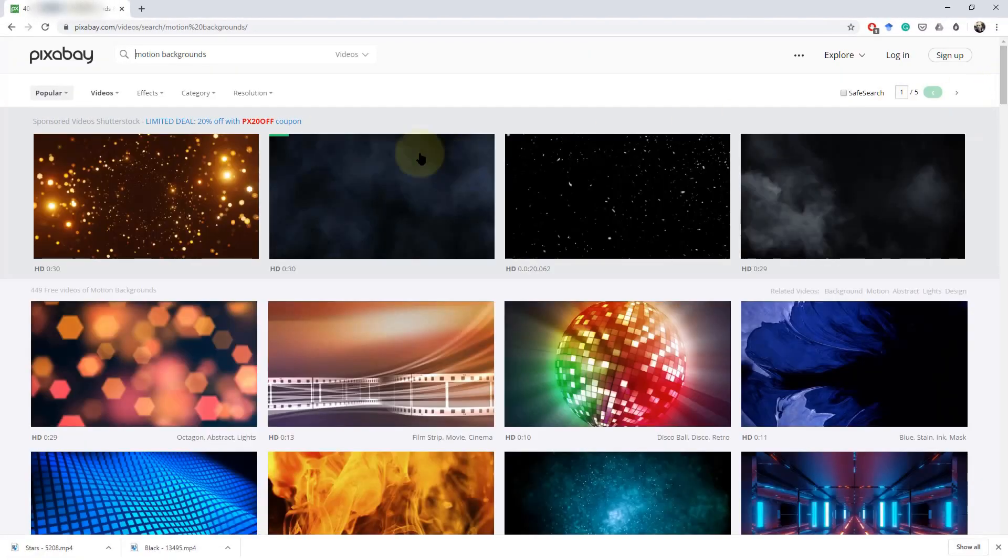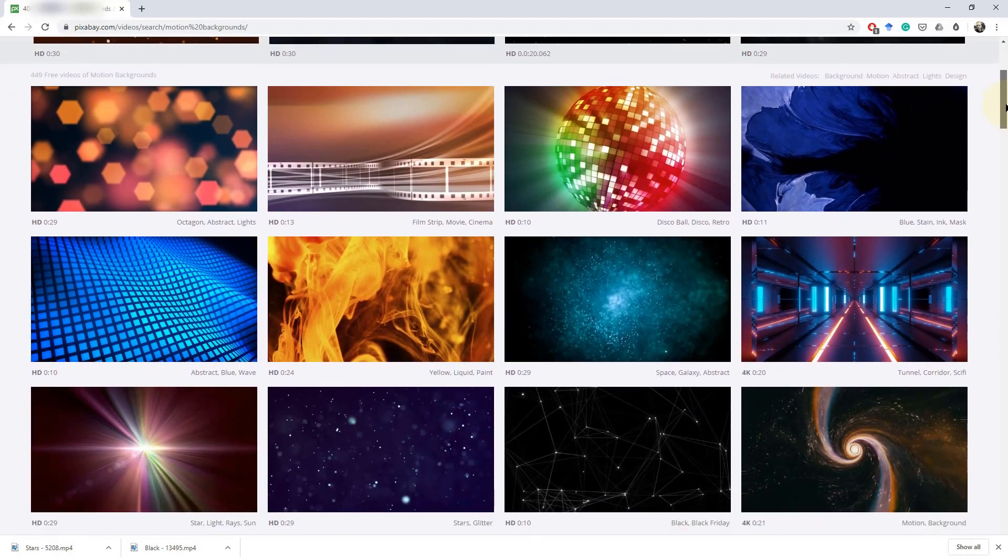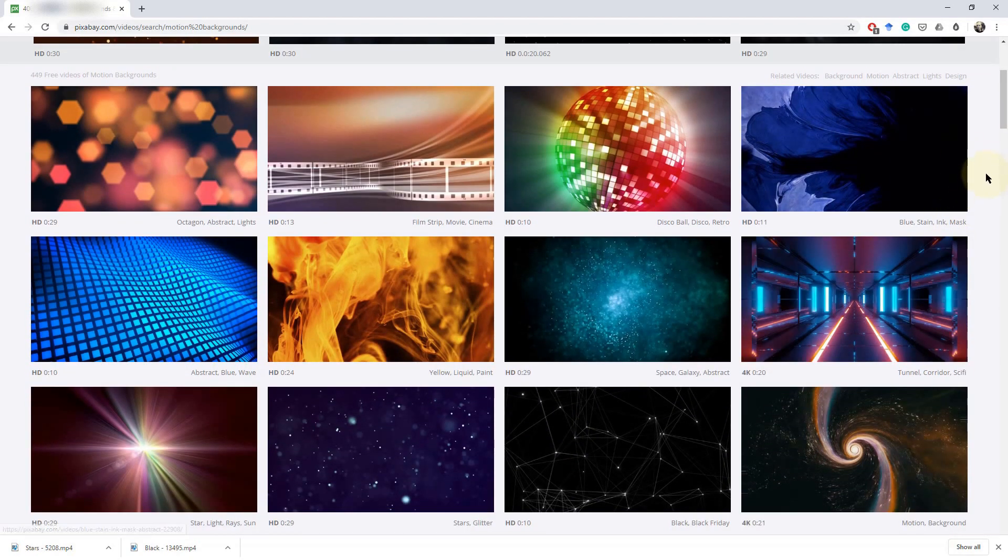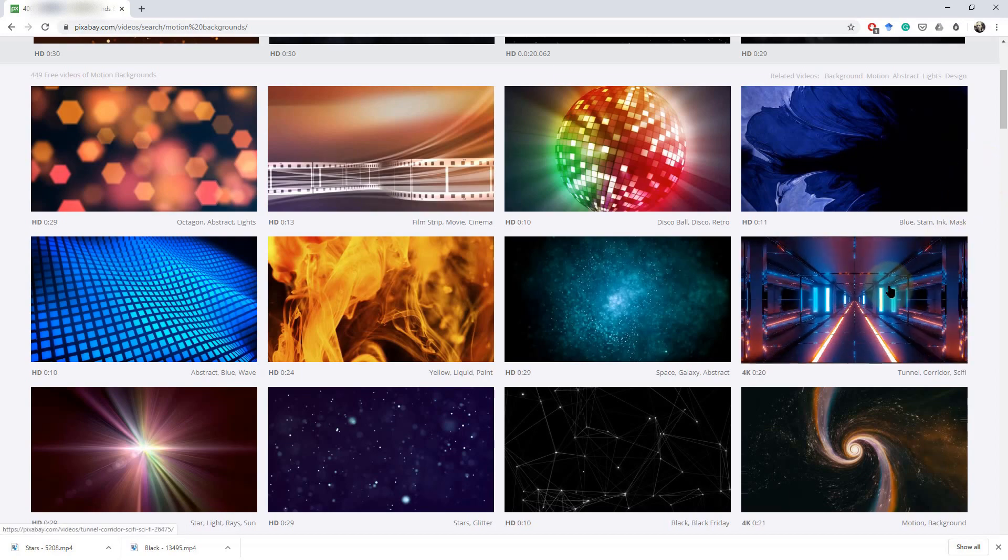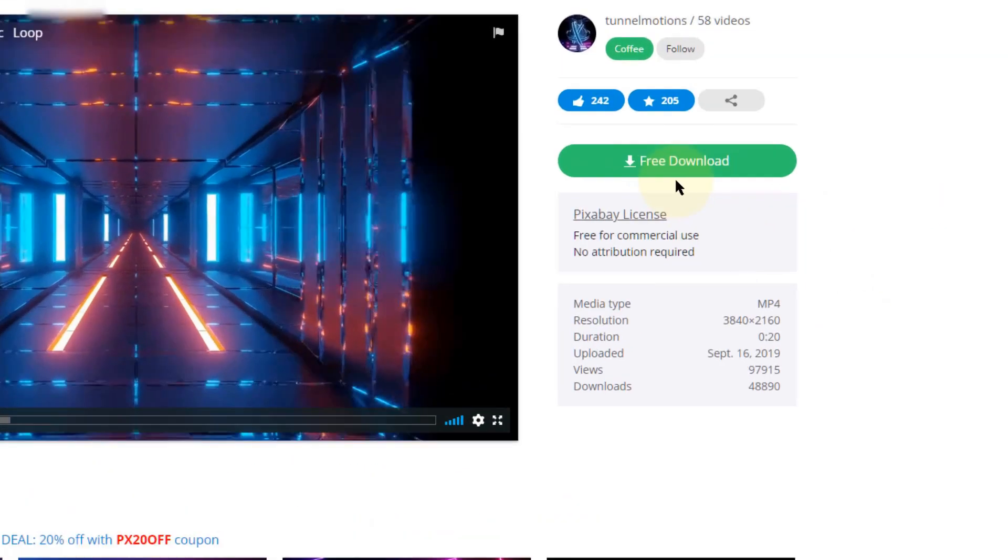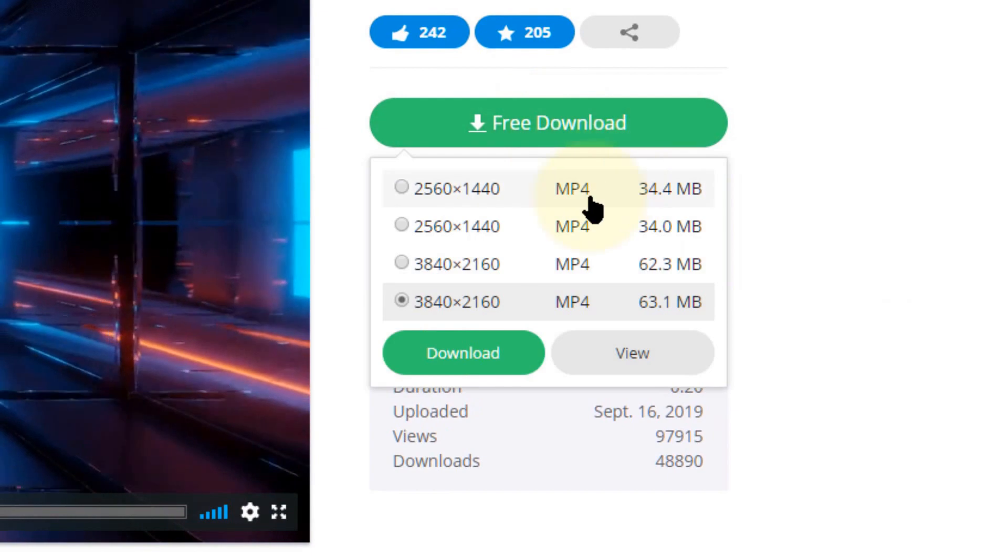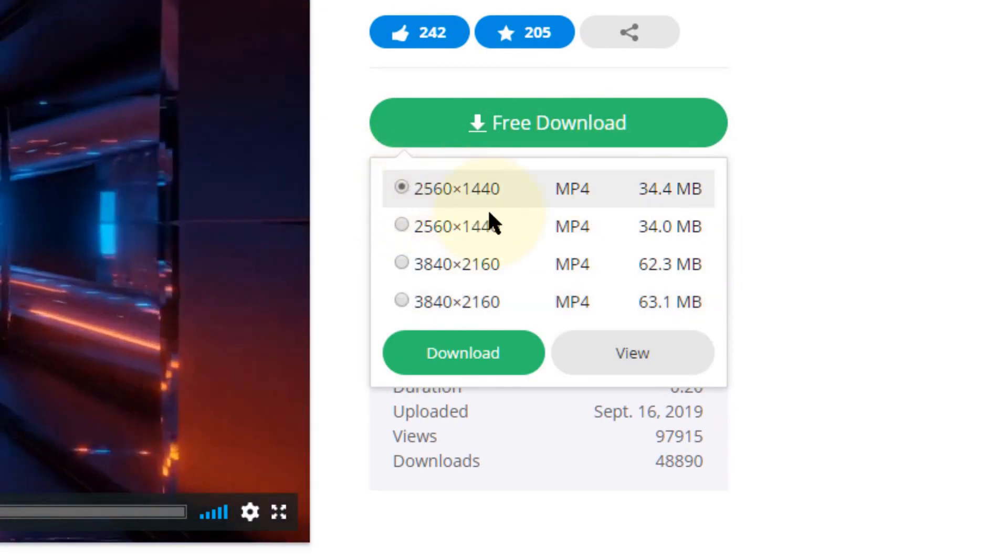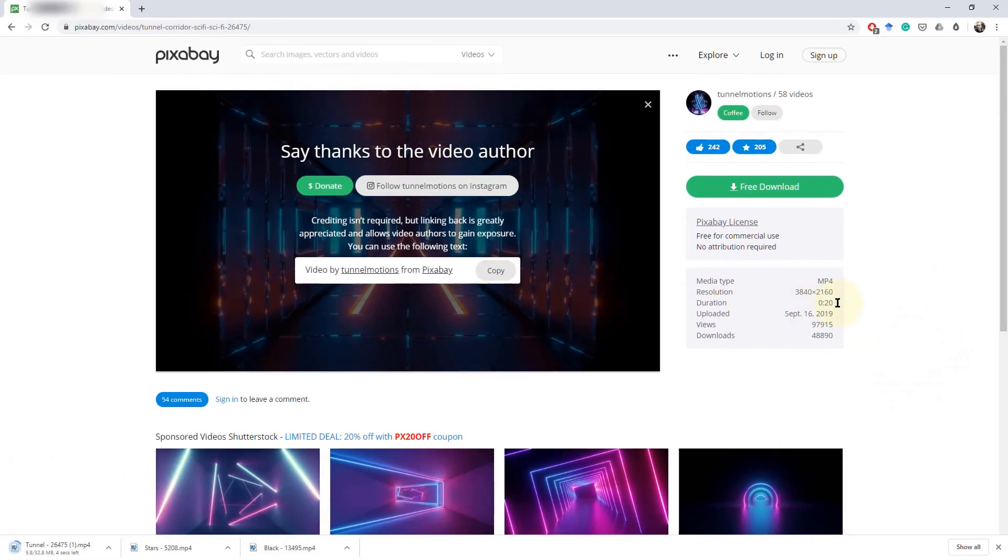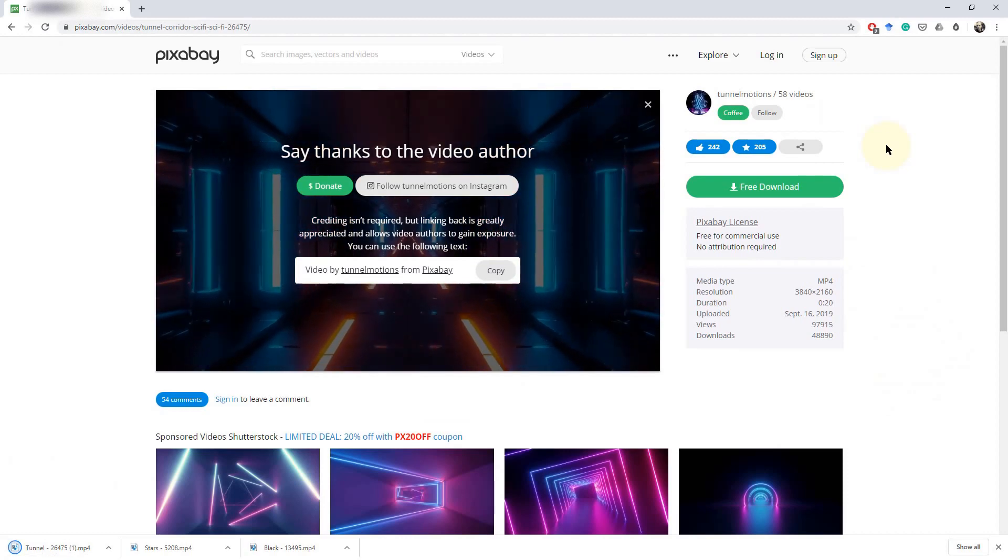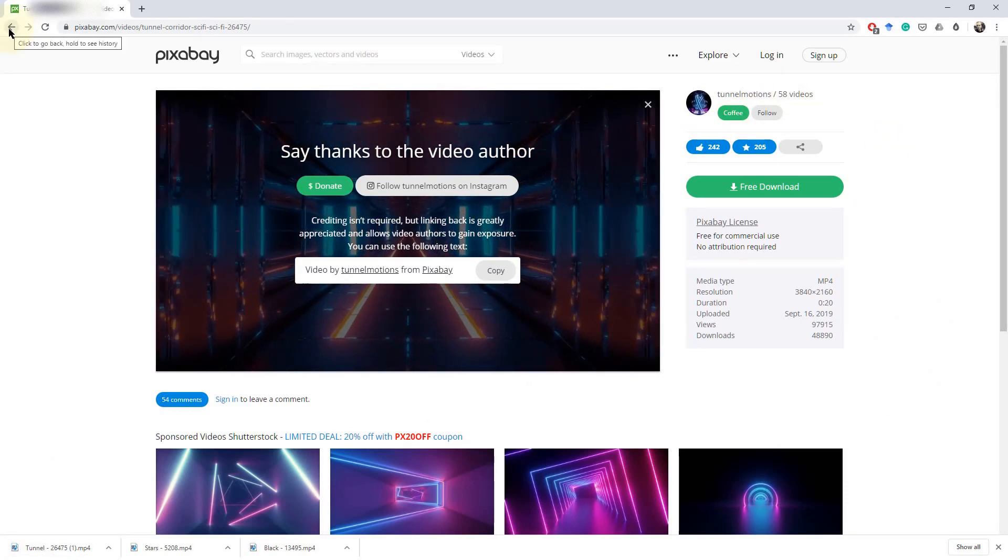The top ones are all paid ones right there, so we just scroll down. What you want to look for is one that is 1080p or below. I'll show you an example if I download this one here. Go download. These are actually too large, but I'm going to show you the example of what happens when you download and try to use one of these tunnel ones.